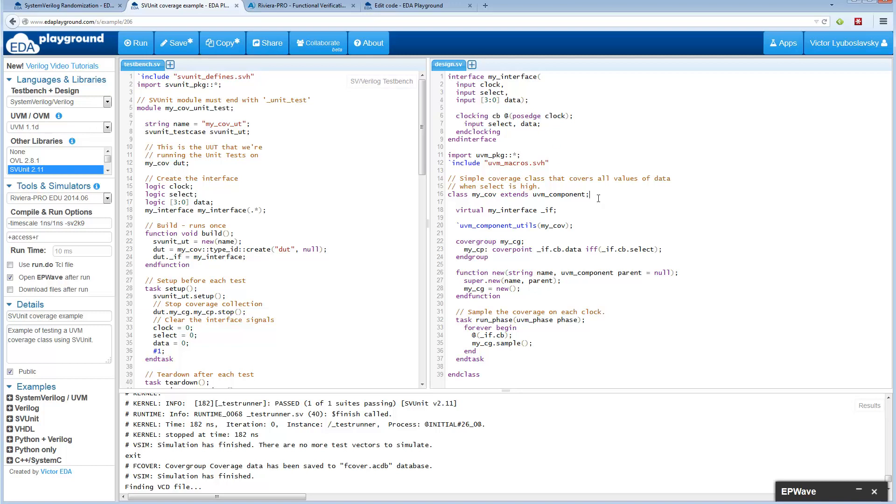In this example we actually have a coverage class, coverage inside a UVM component, and we're testing that coverage using the SVUnit framework. But don't worry about all of that. Let's just focus on the syntax of the coverage.